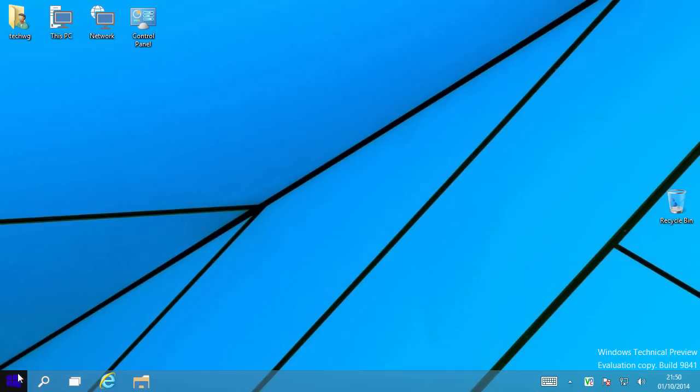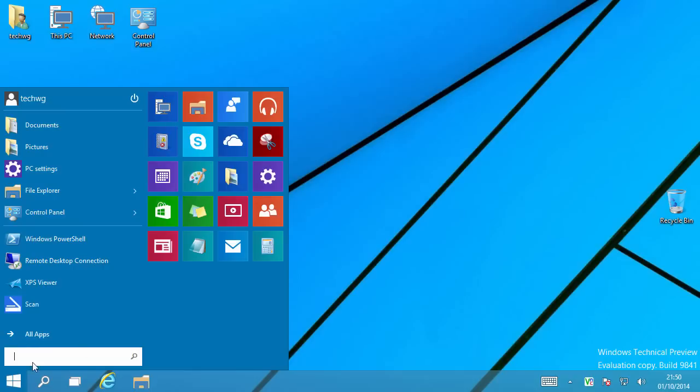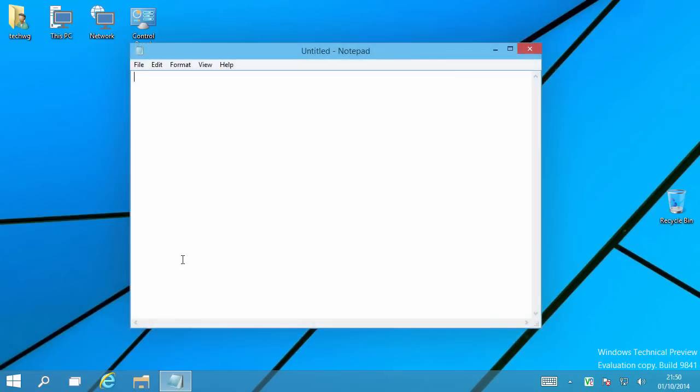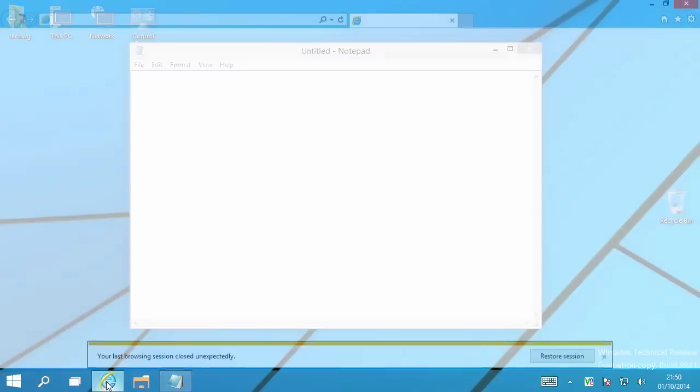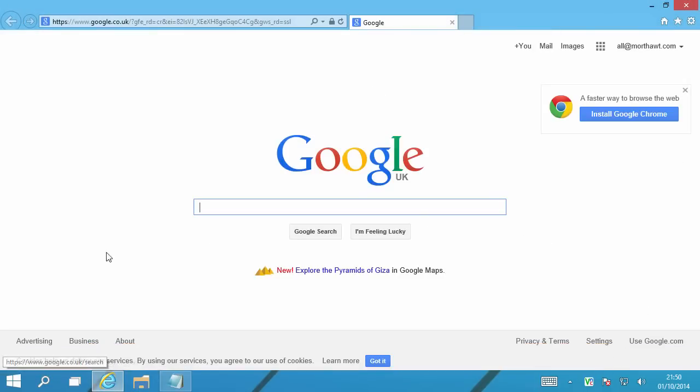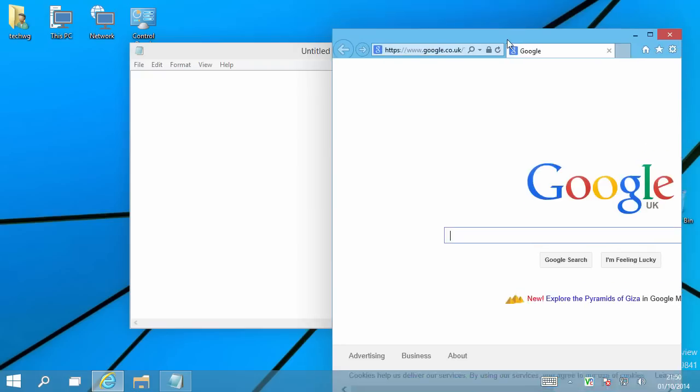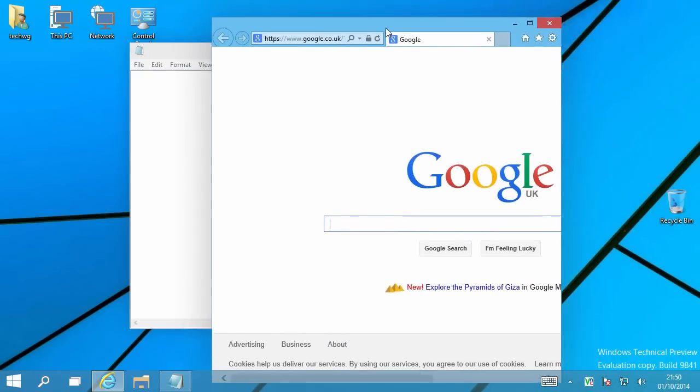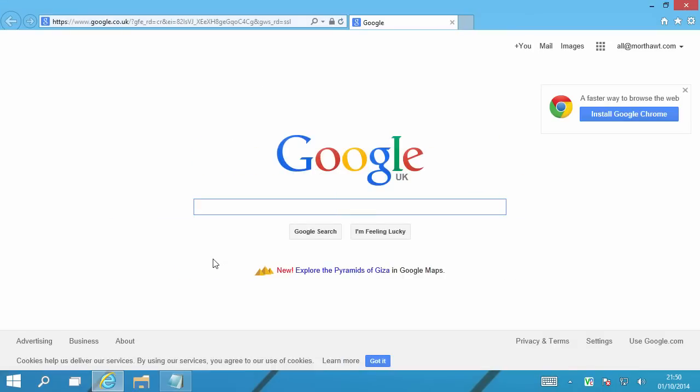If we run a program like Notepad, and then we run Internet Explorer, and we run half a dozen other things, everything is all on this one screen.